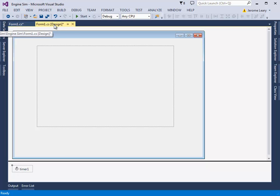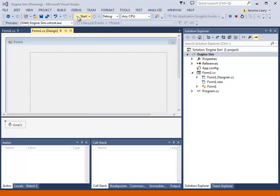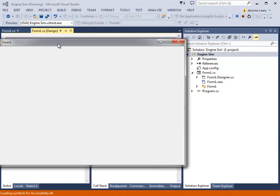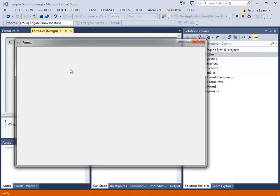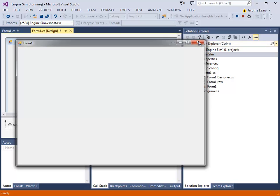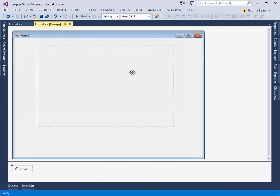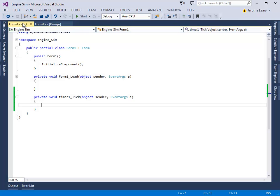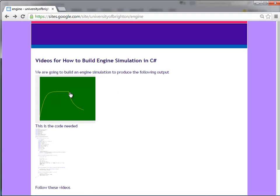But the code now, if we run this, pressing Start, run it, there's nothing there because we've got the picture box but it doesn't do anything. So let's make it do something. So stop that, go back to the code, and now we're going to start typing stuff in.